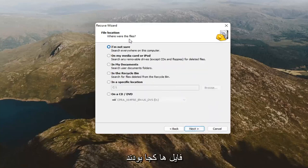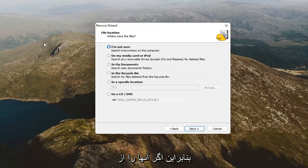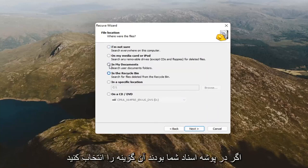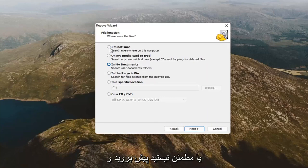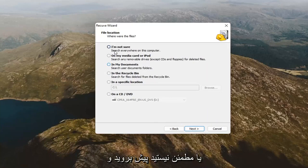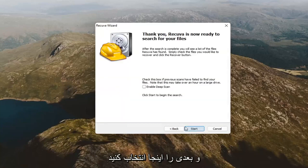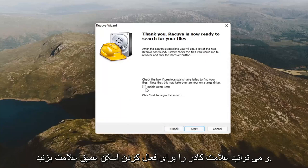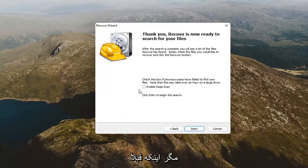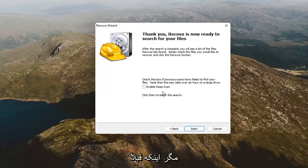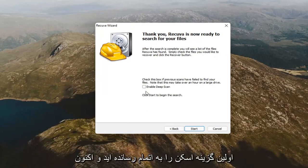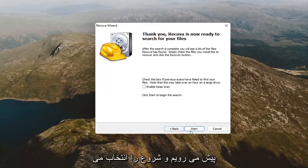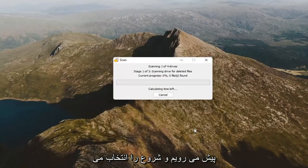It's going to say where were the files. If you deleted them from the recycling bin, you'd select that option. If they were in your documents folder, you'd go ahead and select that. Or, you're not sure, go ahead and select that one too. You could even scan a DVD as well. Pretty straightforward. Go ahead and select next here. You can check mark the box to enable deep scan. I generally would not recommend that unless you've already exhausted the first scan option and now you have to go back through it again. We're just going to go ahead and select start.